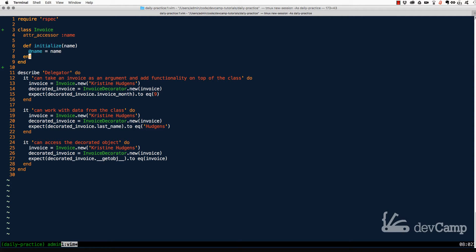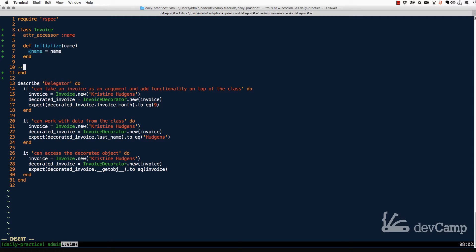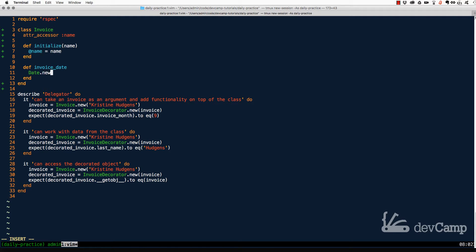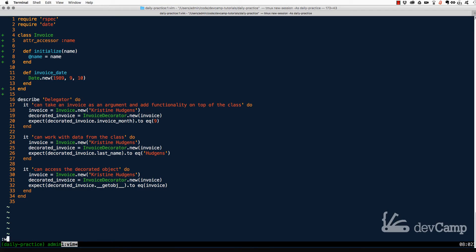The initialize method takes in a name and sets it so we can use the name variable throughout the rest of the class or any inherited classes. It also takes an invoice_date, which I'll set to Date.new(1989, 9, 10). Because I'm using the Date class, I need to require the date library up top. Now we have an Invoice, but what if we want to add more custom functionality?